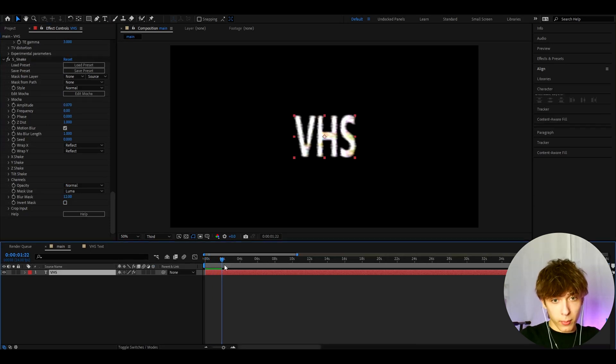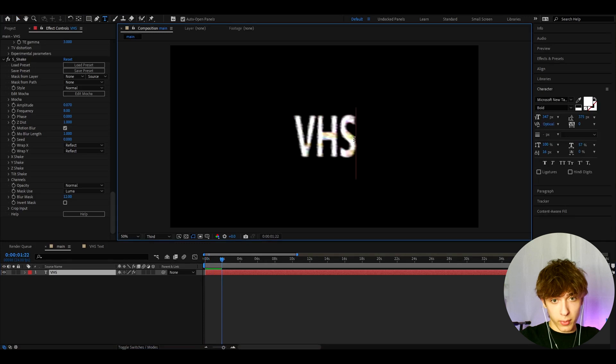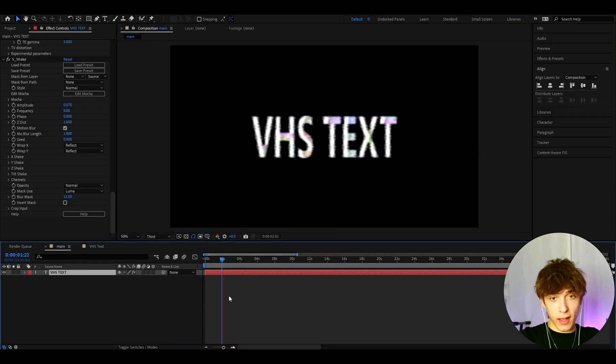So that is pretty cool. I'm gonna type actually a bit more like VHS text. And that just looks very cool.